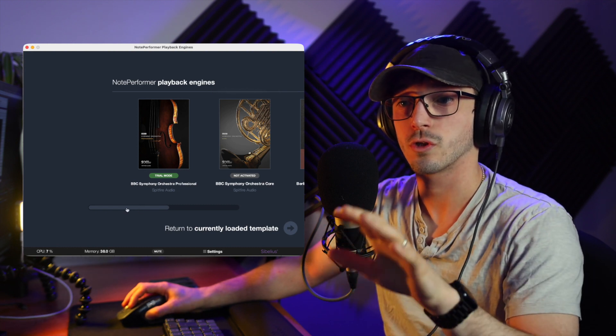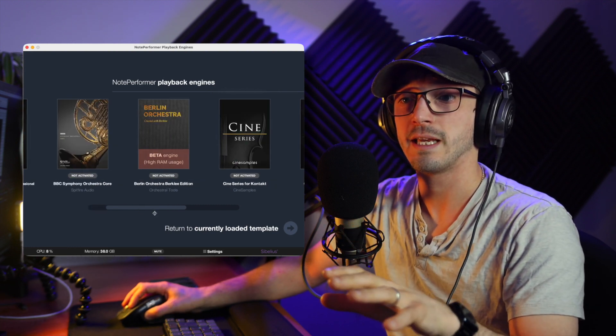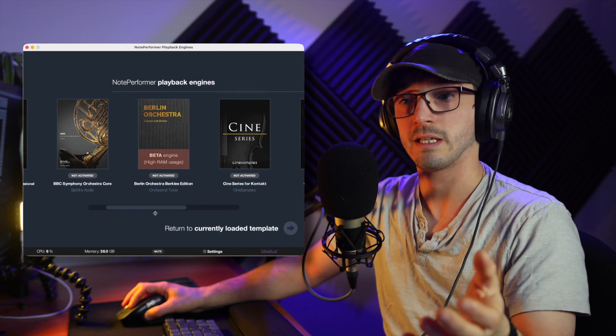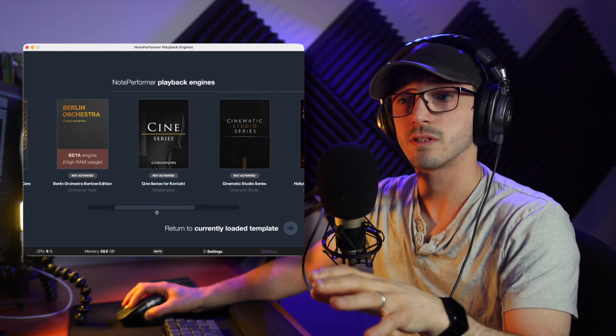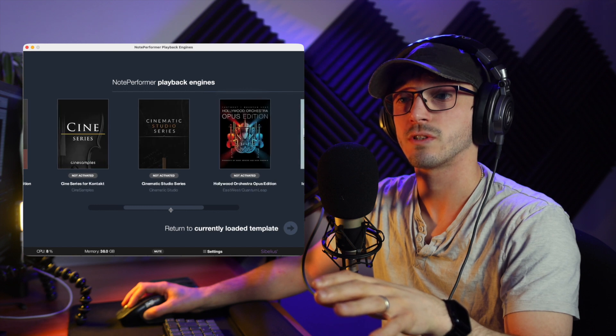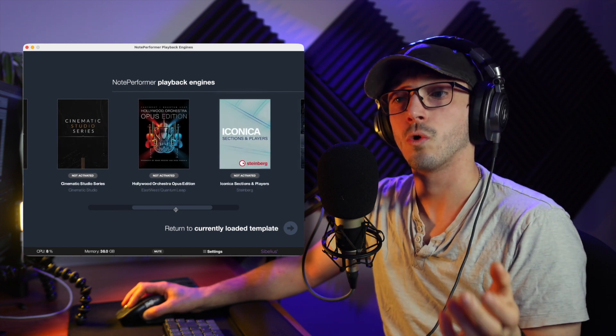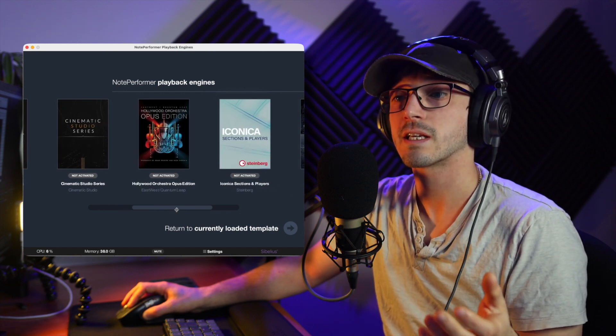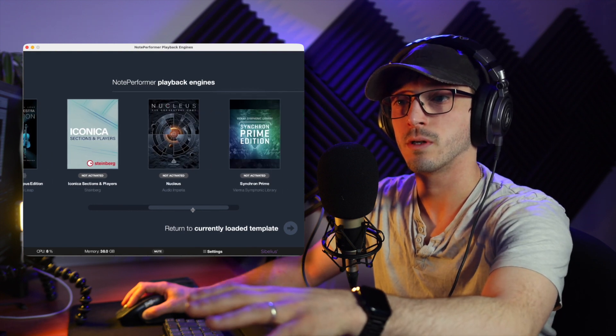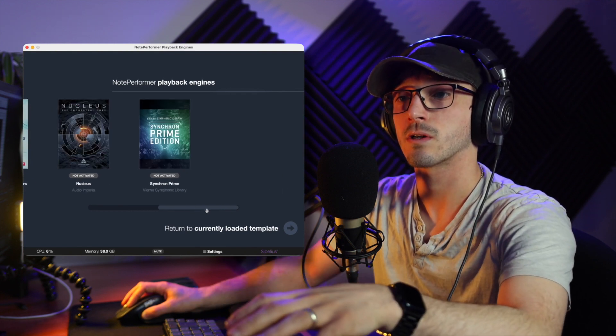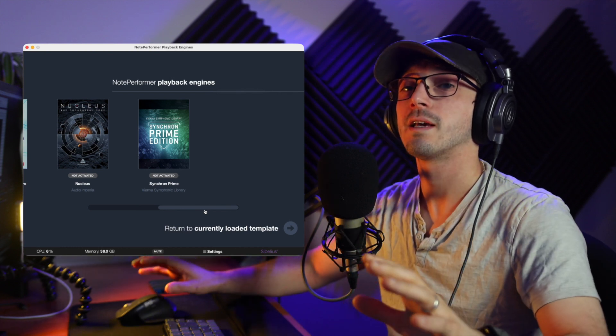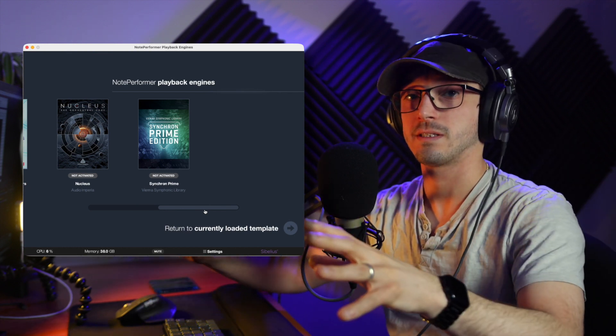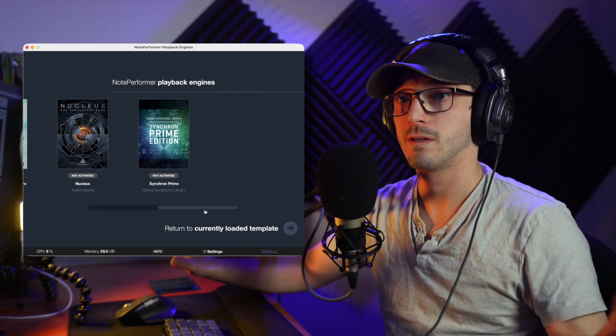Which includes BBC Symphony Orchestra by Spitfire Audio, the professional version, the core version, Berlin Orchestra, Berklee Edition, the Cine Series for Contact, Cinematic Studio Series, Hollywood Orchestra Opus Edition, the iconic sections and players from Steinberg, Nucleus, and Synchron Prime. These are the only things at the moment that will work as a third-party VST within NotePerformer, nothing else.